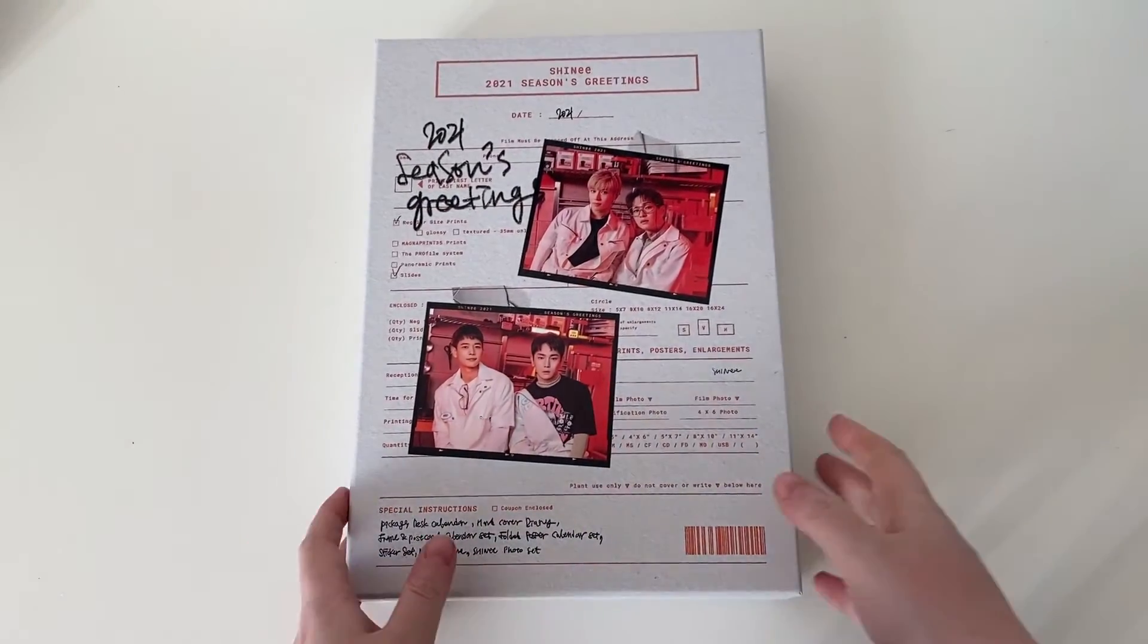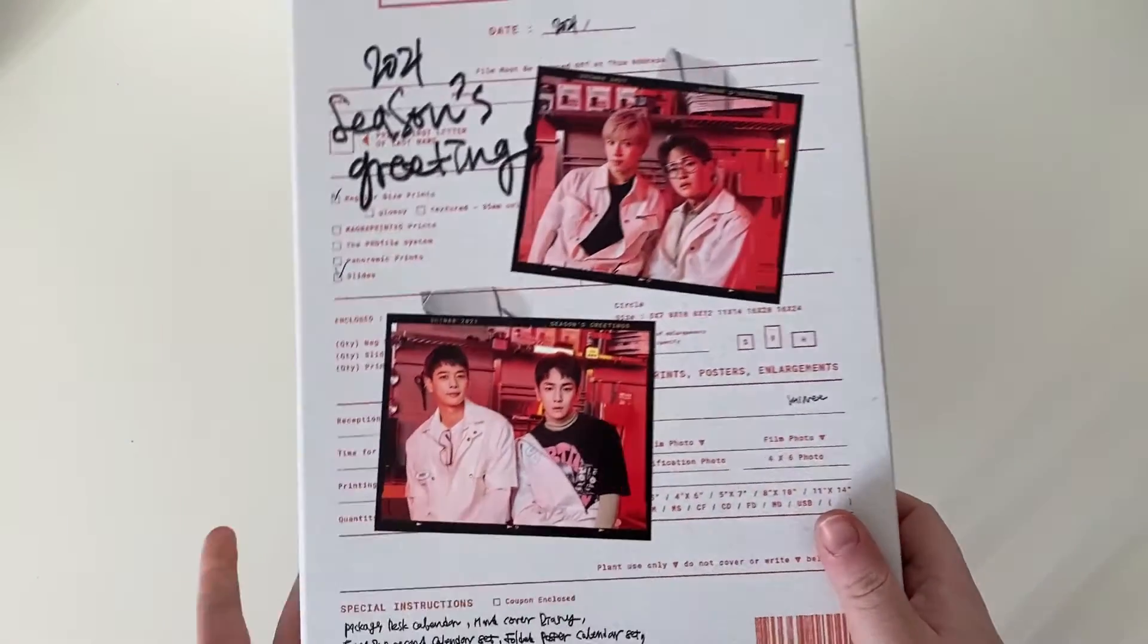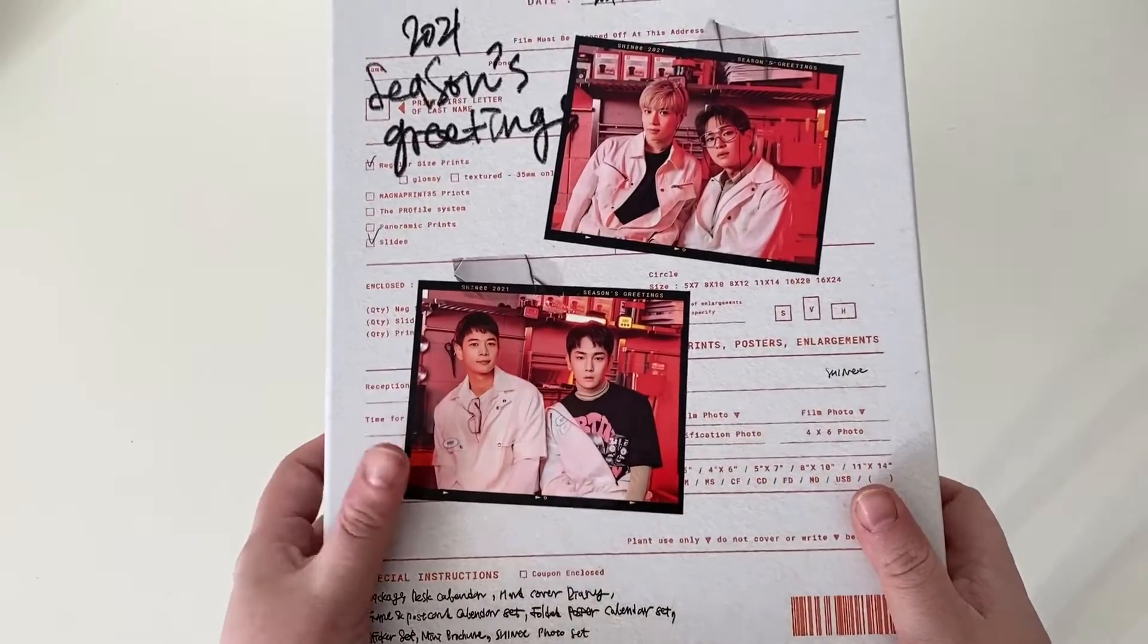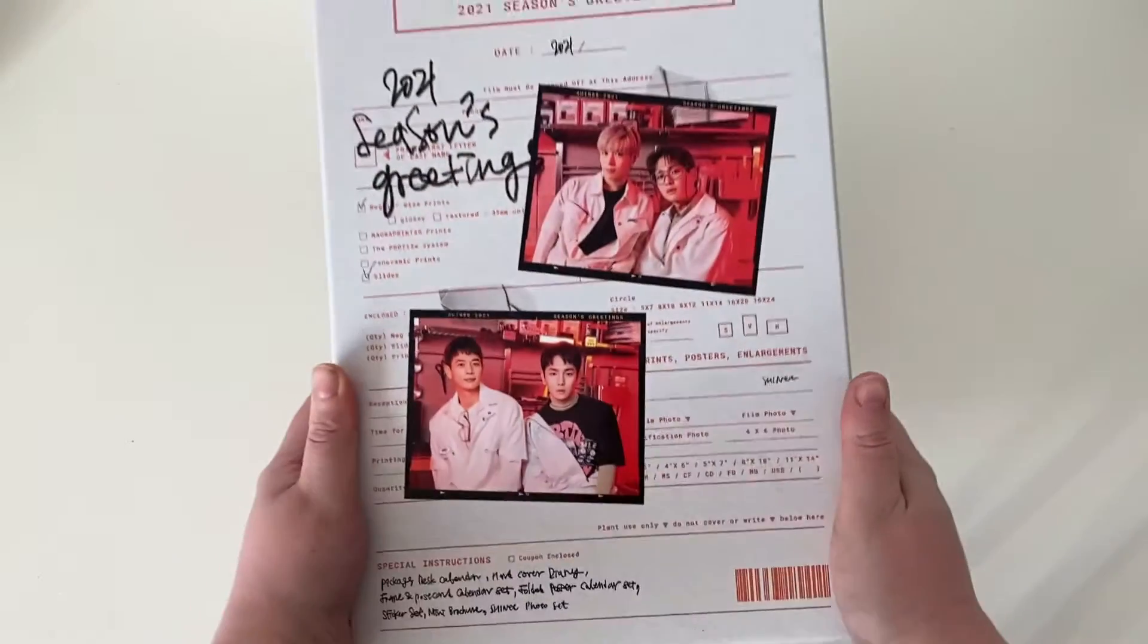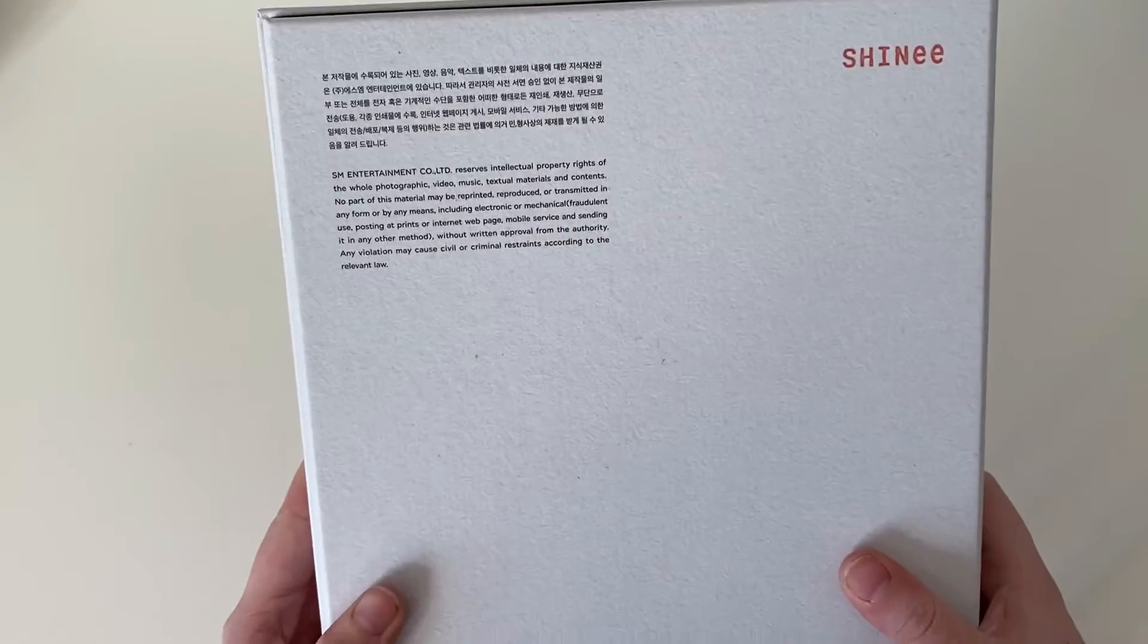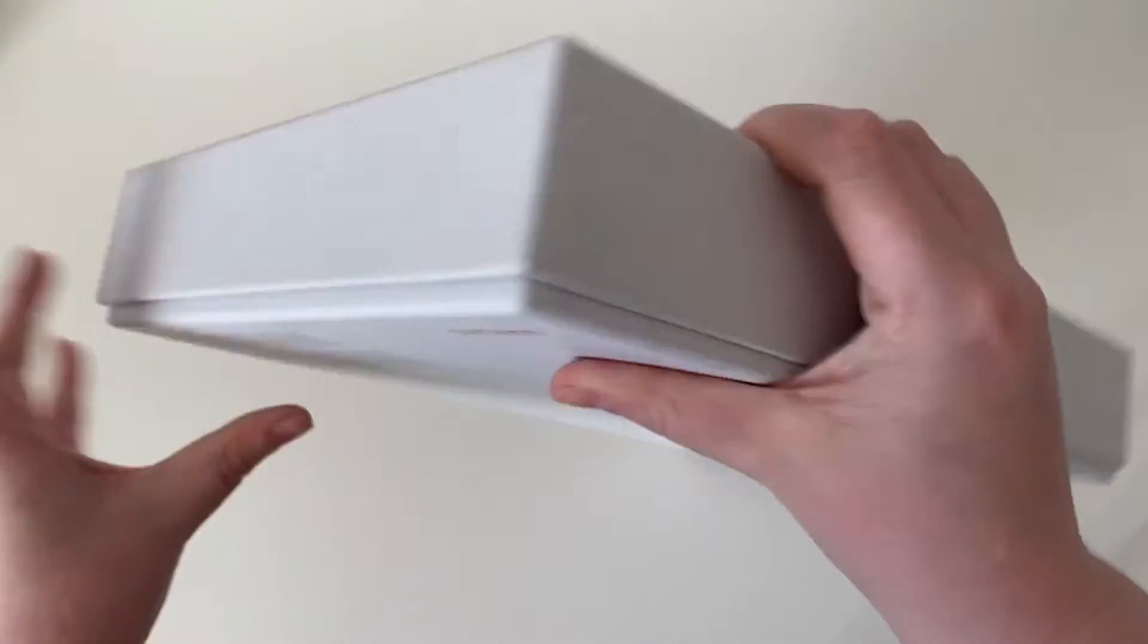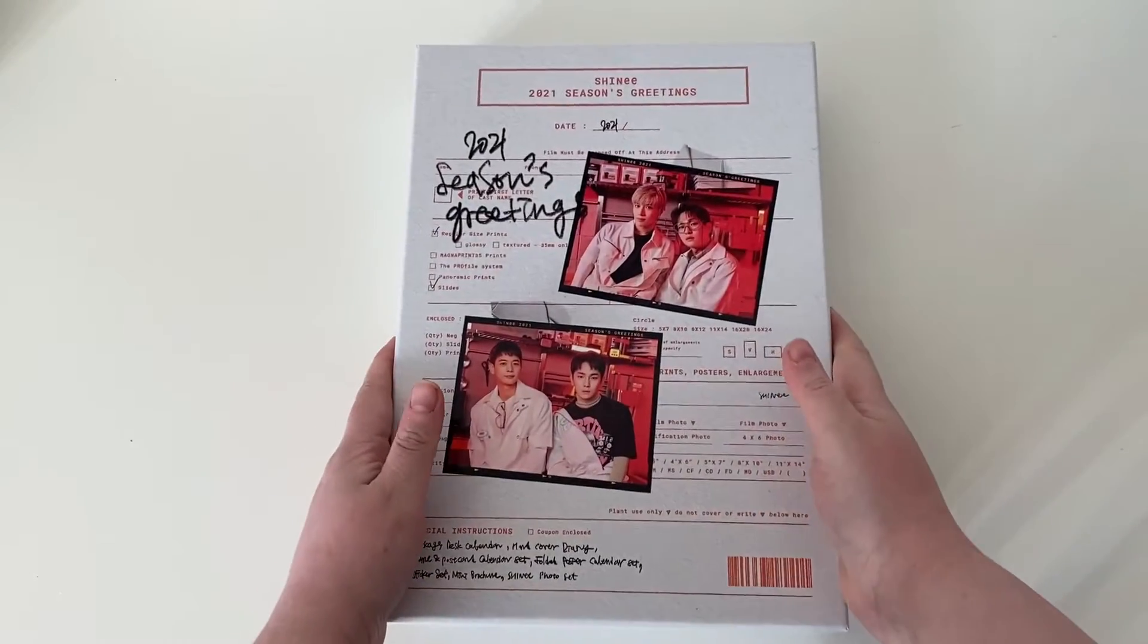With the members coming back from the military, they had to film at different times. So Taemin and Onew were together like I think middle last year maybe, and then of course Key and Minho came later in the year. So they had to film at different and separate times, but you wouldn't think otherwise. But anyway, we'll just get into this.